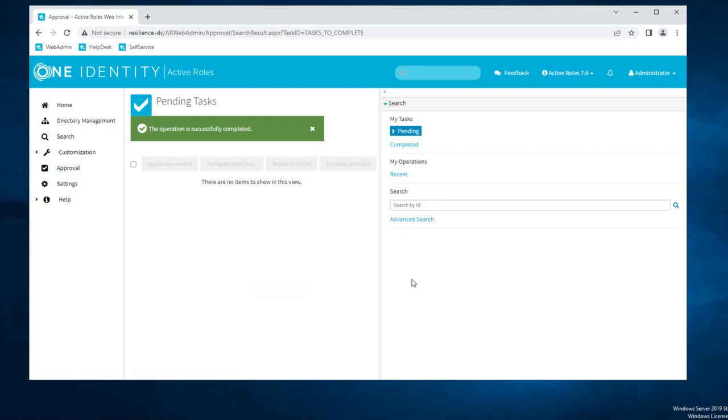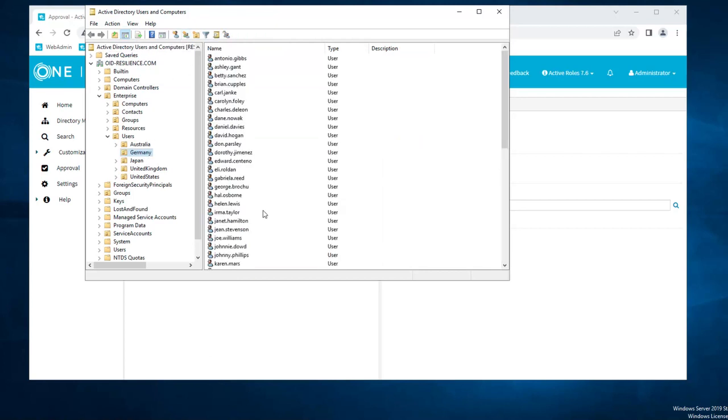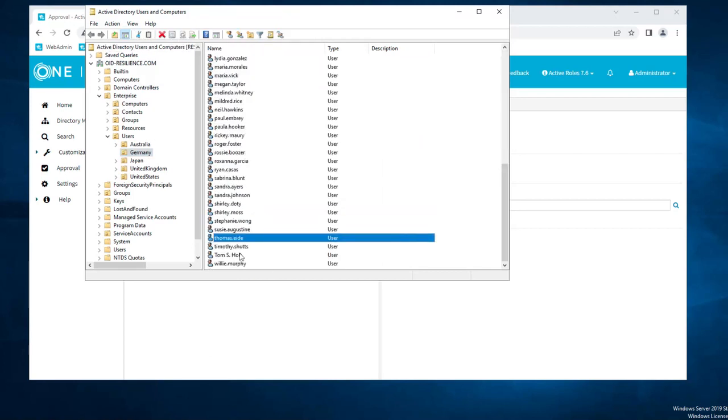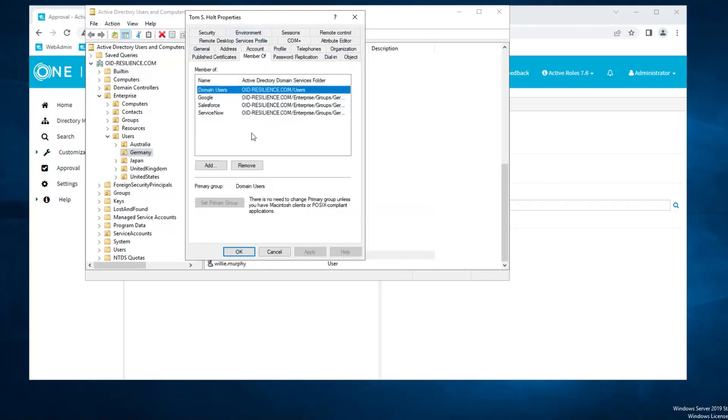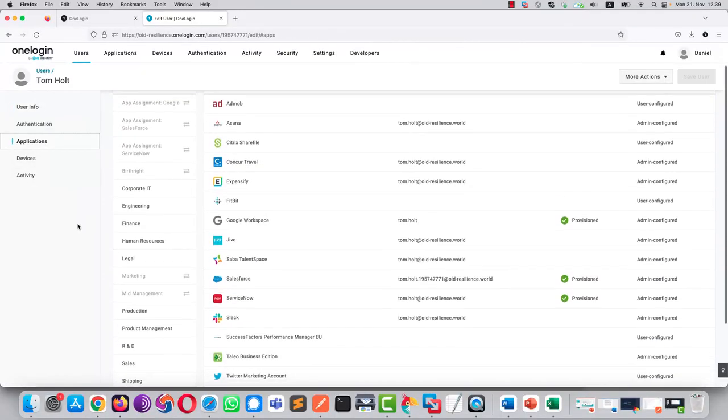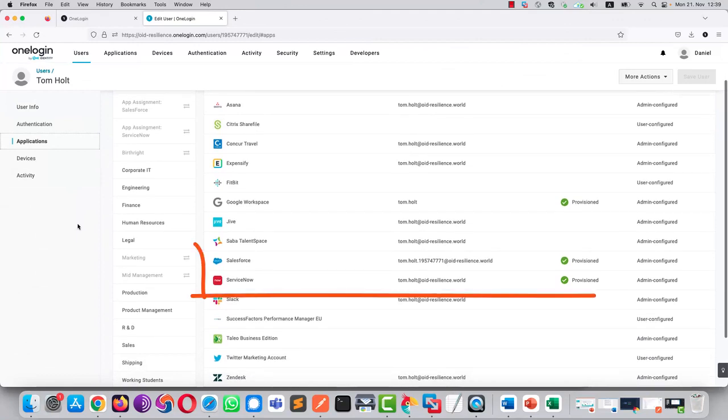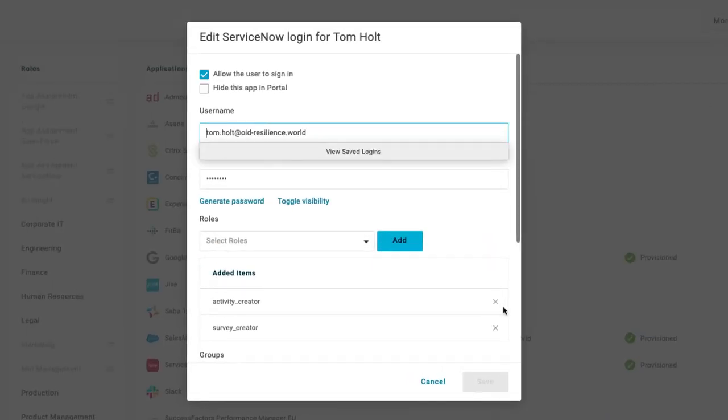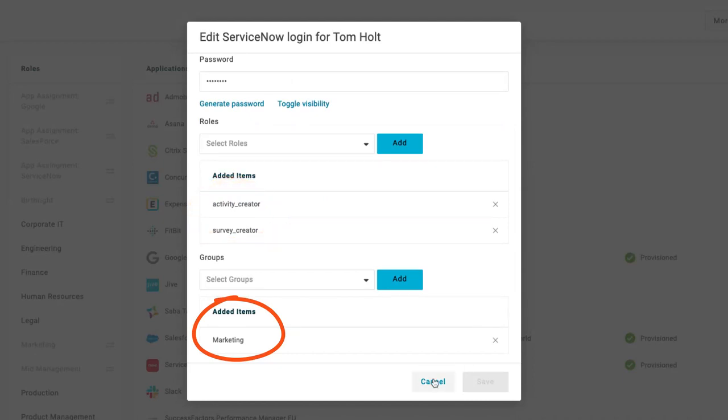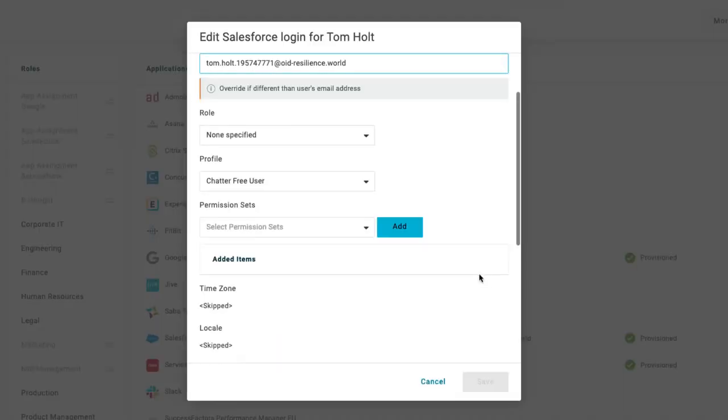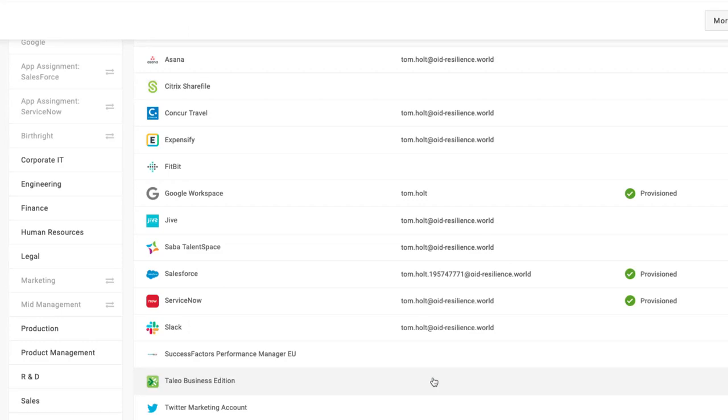Once the administrator has validated the request, if we have a look at Active Directory and we do a refresh, we can see that Tom Holt is now part of the group Salesforce and ServiceNow, meaning he will have access to the applications in OneLogin. So let's have a look into OneLogin and into the applications. And as you can see in the list, Tom has now been provisioned to Salesforce and ServiceNow. And the relevant groups have been added to his profile as well into the applications themselves, both for ServiceNow and for Salesforce. Here in Salesforce, he has a license that has been assigned and we can set some permissions.